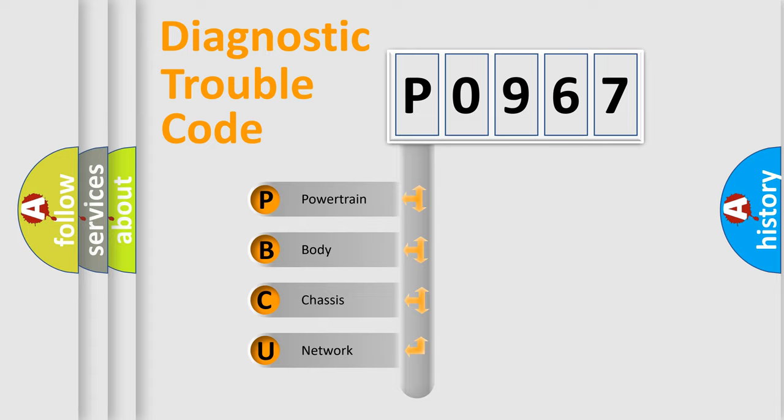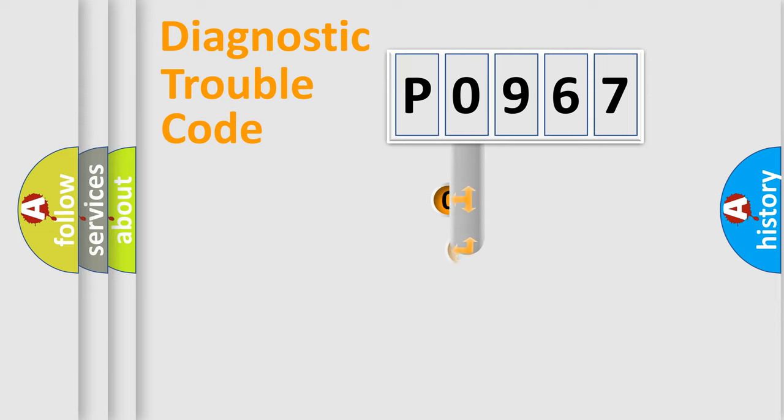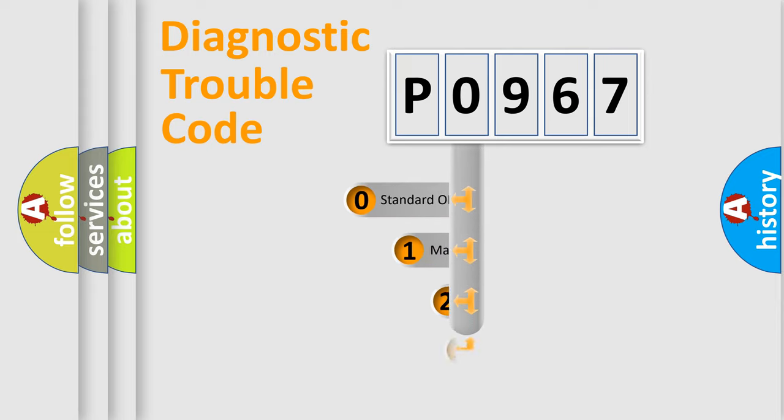We divide the electric system of an automobile into four basic units: Powertrain, Body, Chassis, and Network. This distribution is defined in the first character code.